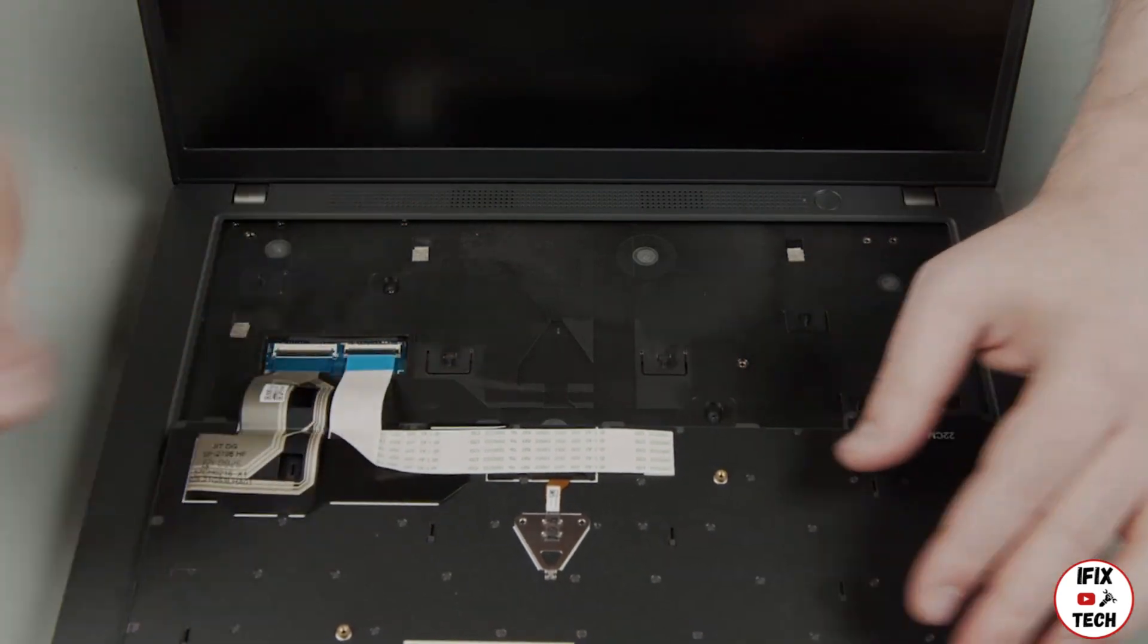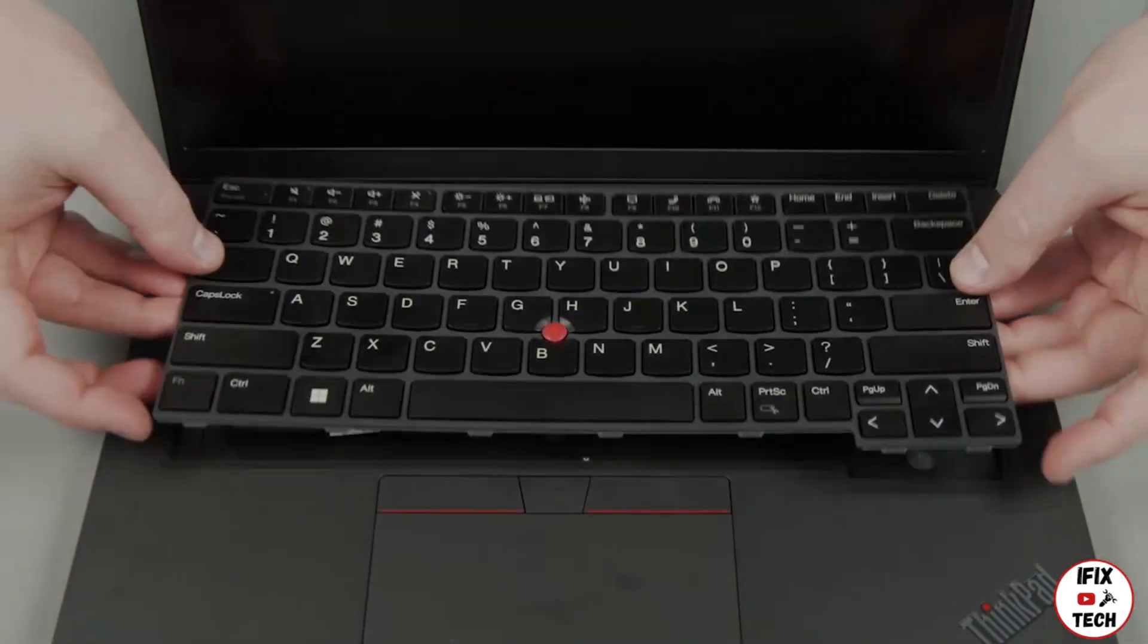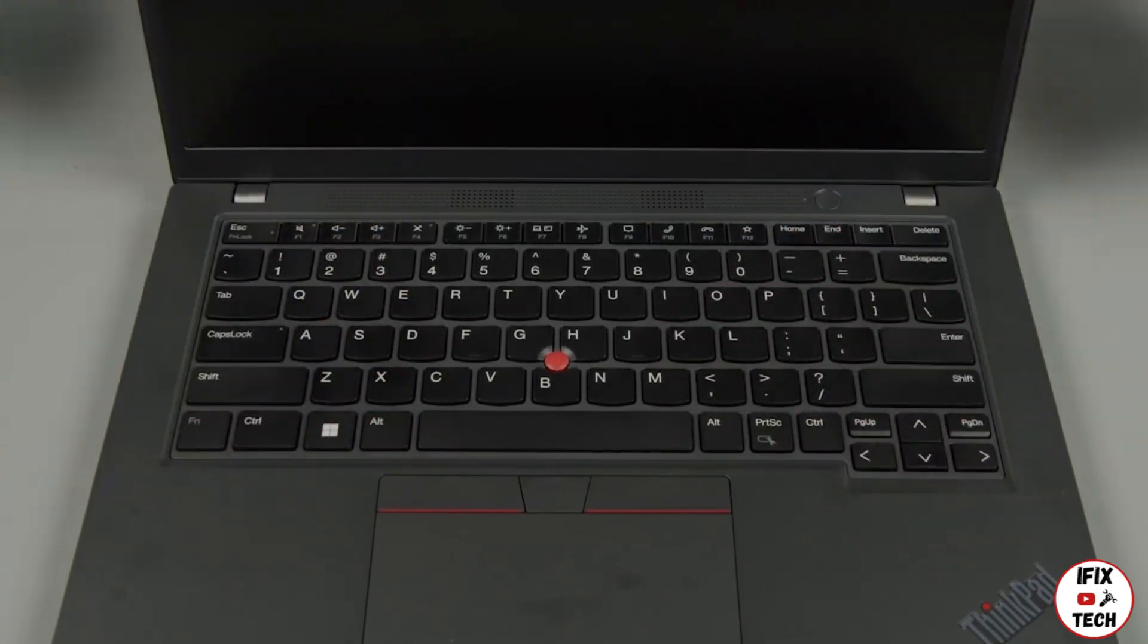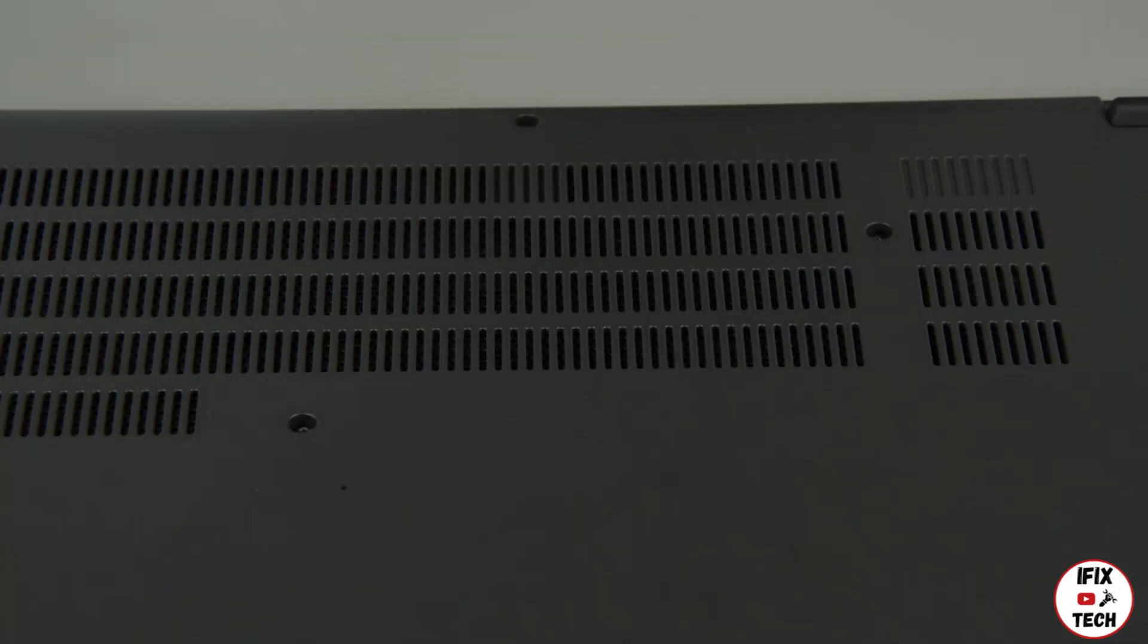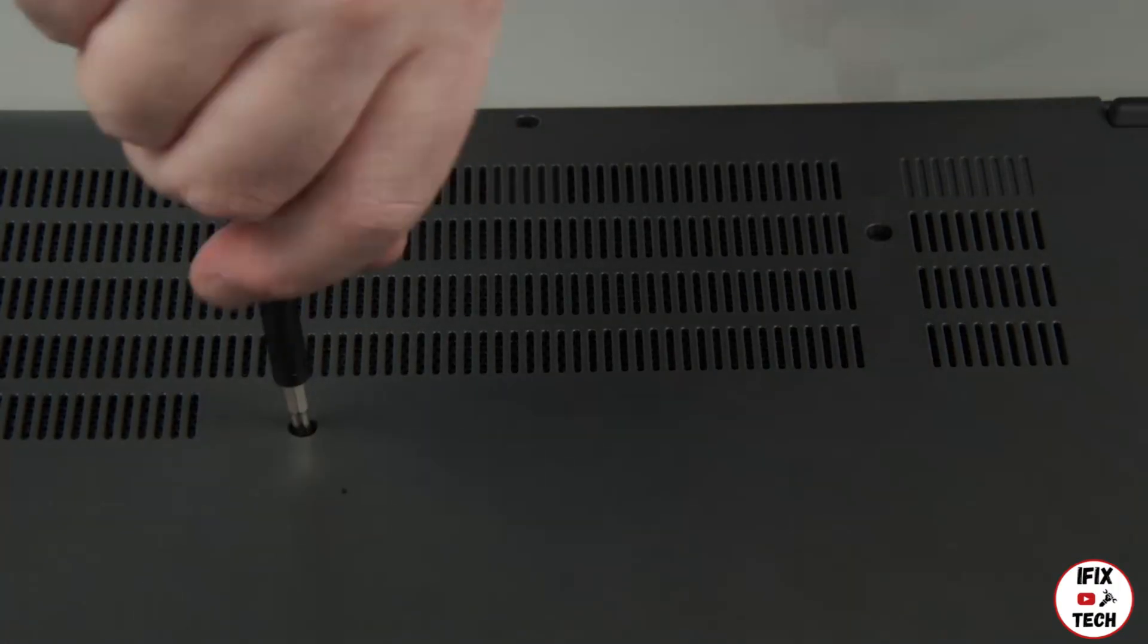Flip the keyboard over and insert the top edge under the bezel. Lower the bottom edge and slide it downward. Tighten the two keyboard screws on the bottom of the system.